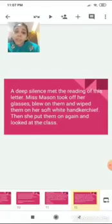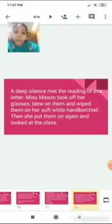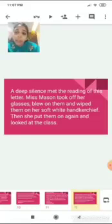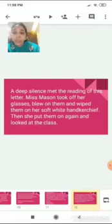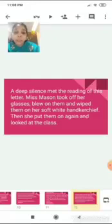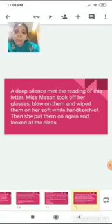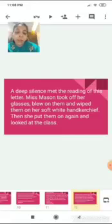A deep silence met the reading of this letter. Ms. Masson took off her glasses, blew on them, and wiped them on her soft white handkerchief. Then she put them on again and looked at the class. After hearing what was there in that letter, everyone was left speechless. The class was silent. Ms. Masson took off her glasses because she was stunned. She cleaned her glasses and wiped them with a soft handkerchief, then put them on again because she wanted to address the class.